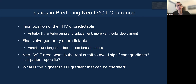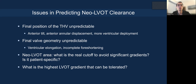The question remains: what is the real cutoff to avoid LVOT hemodynamic obstruction and significant gradient? Is it patient-specific, or is there a general range that applies to all patients? And what is the highest tolerable gradient that can be achieved without causing hemodynamic collapse? We really don't have the answer to that.